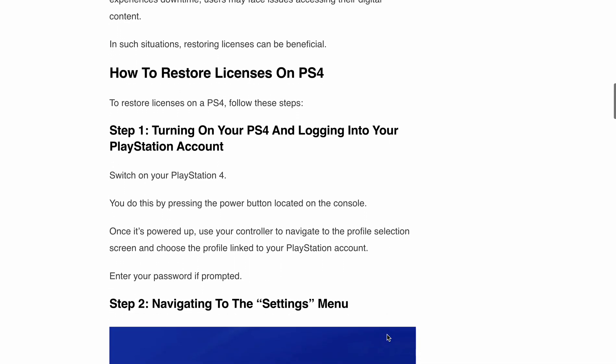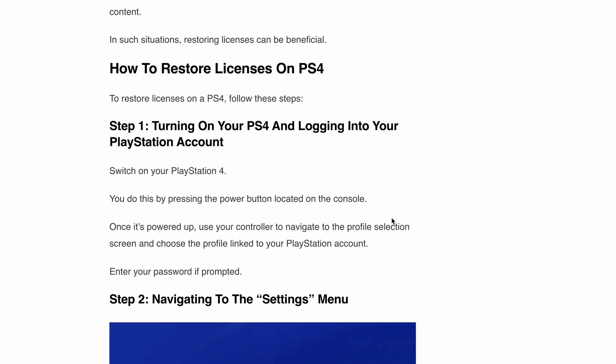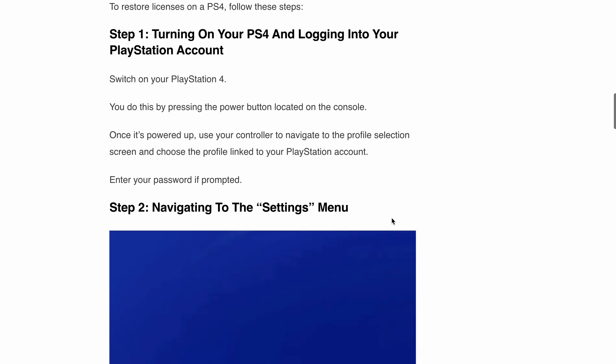Now let's discuss step by step how to restore licenses on PS4. Step 1 is turning on your PS4 and logging into your PlayStation account. First, switch on your console by pressing the power button located on it. Once it powers up, use your controller to navigate to the profile section and choose the profile linked to your PlayStation account.